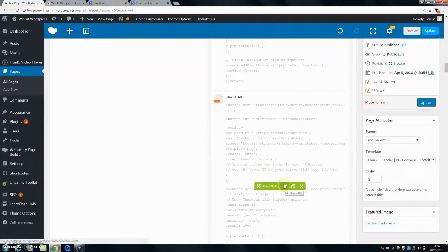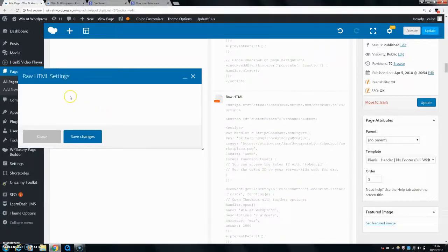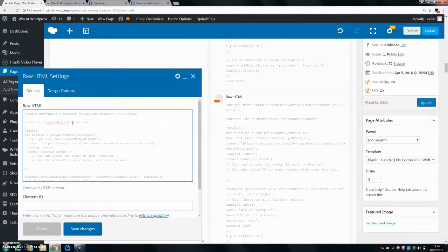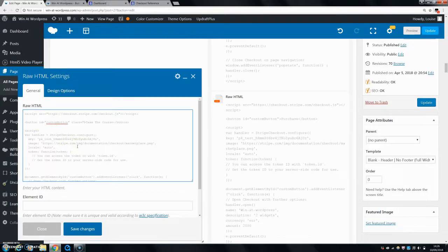First, you can go in and change what it says on your button. You can see the button ID here labeled 'custom button,' and in between the two tags it says 'Purchase.' I'm going to change it to 'Take the Course' since mine is a course — you can set it to say whatever you want. Next, add a class so you can edit the button with CSS: set class equals 'checkout.' That's your class and labeling done.